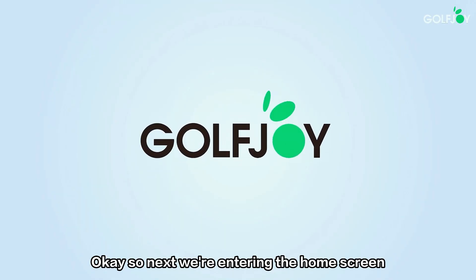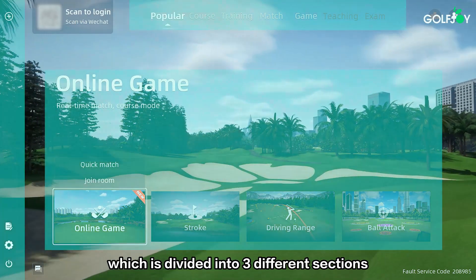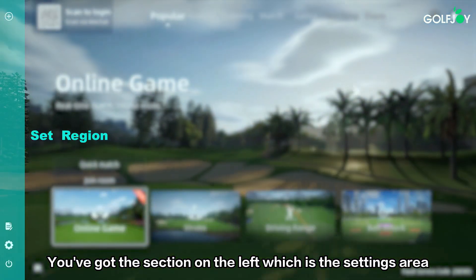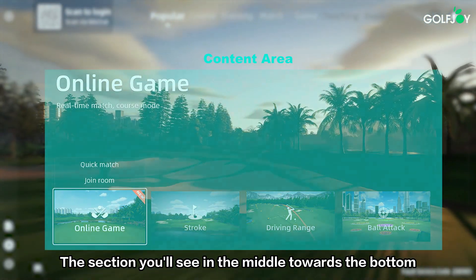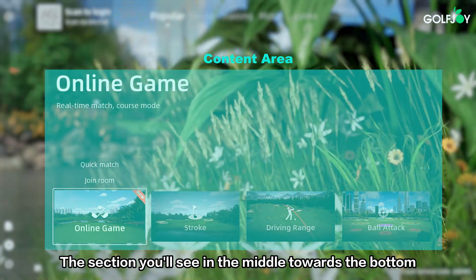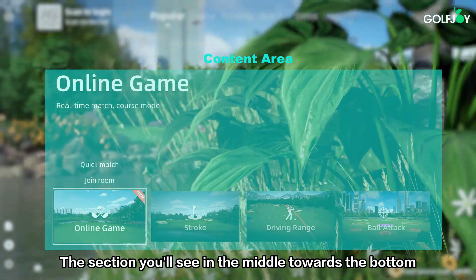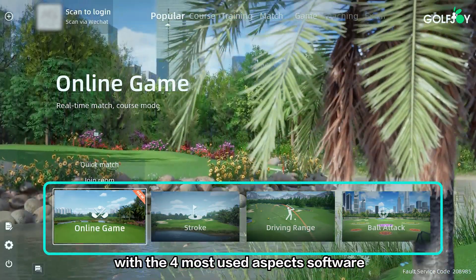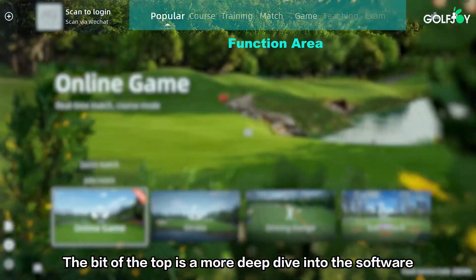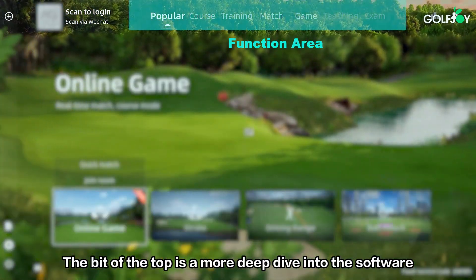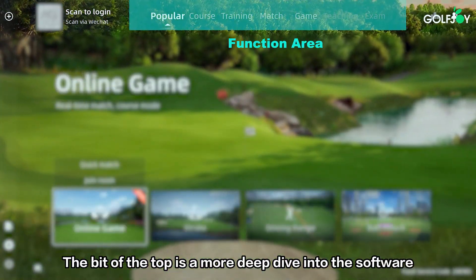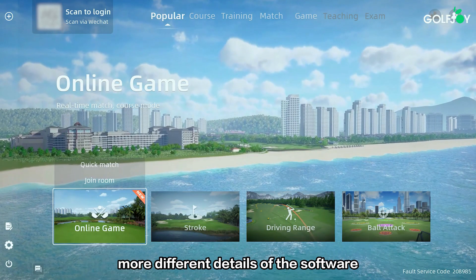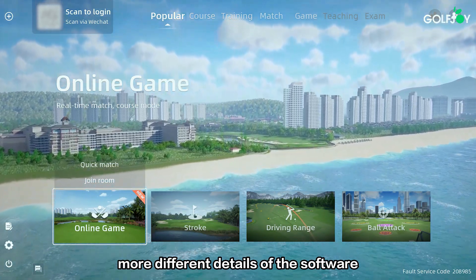Okay, so next we're entering the home screen which is divided into three different sections. You've got the section on the left which is the settings area, the section in the middle towards the bottom which is like a quick start guide with the four most used aspects of the software, and the bit at the top is a more deep dive into the software where when you click on it you can go into more different details.